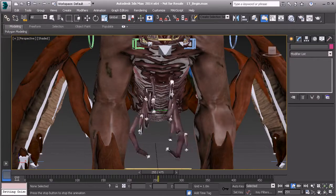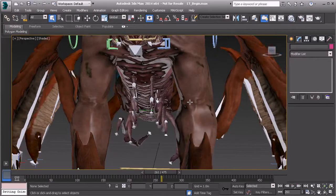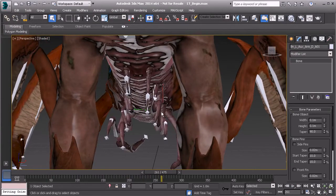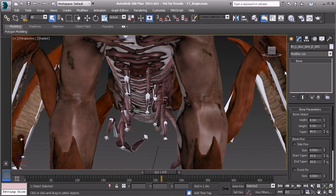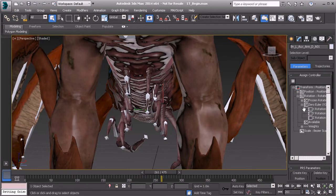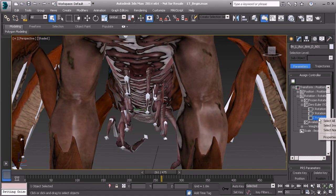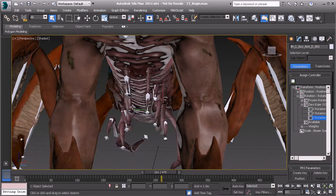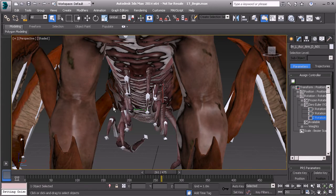Remember, it's just a matter of taking what we've done on the left side and going to one of those bone objects, heading back to the Motion panel, going to the Rotate Z, right-clicking and choosing Properties, copying everything we have here, going to the opposite bone, and pasting all of that in.